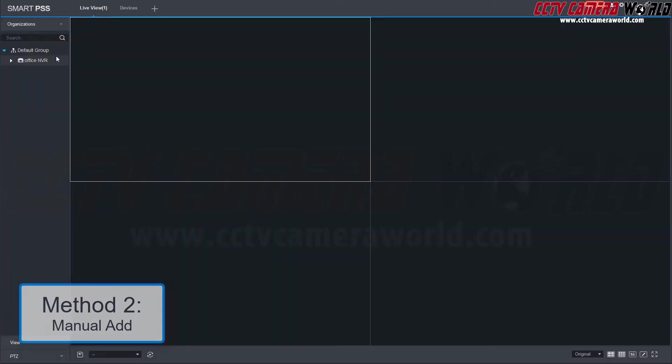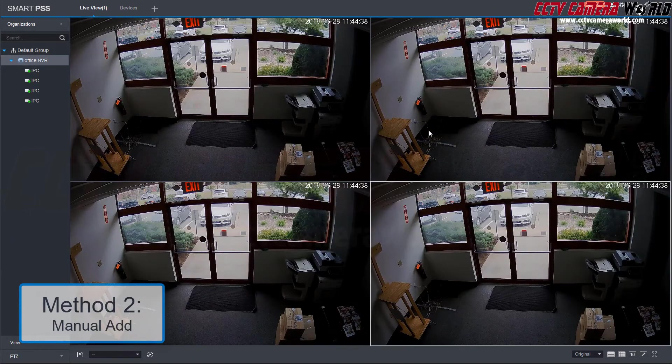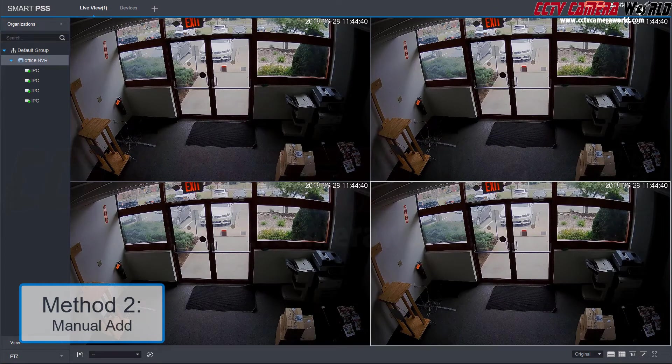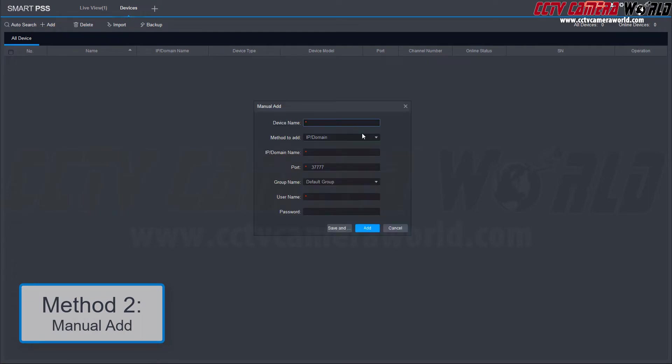Then, go to live view to pull up the camera or device. In this case, we have an NVR. Here is an example of how to add an NVR located at a remote location using an external IP address. We're going to add a device manually the same way we just did, but now we're going to use an external IP address.